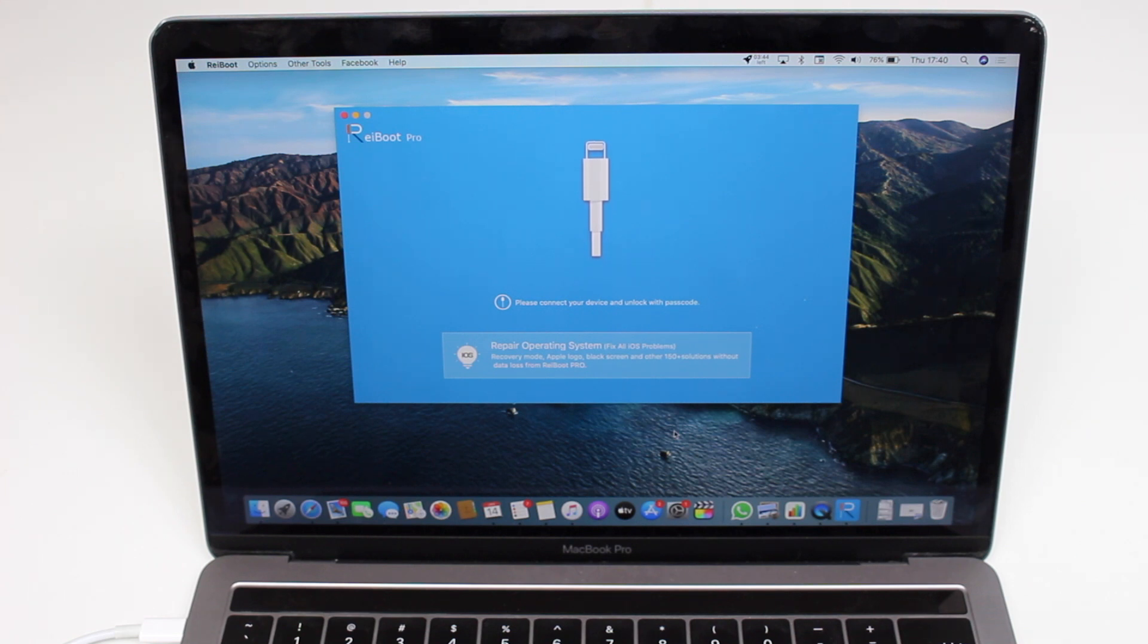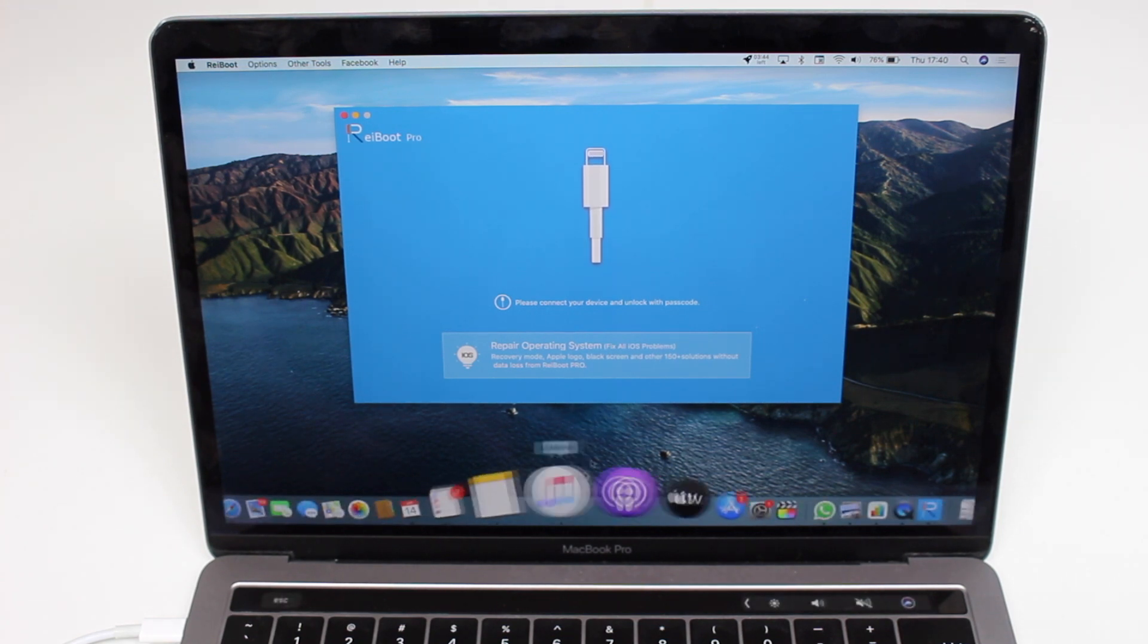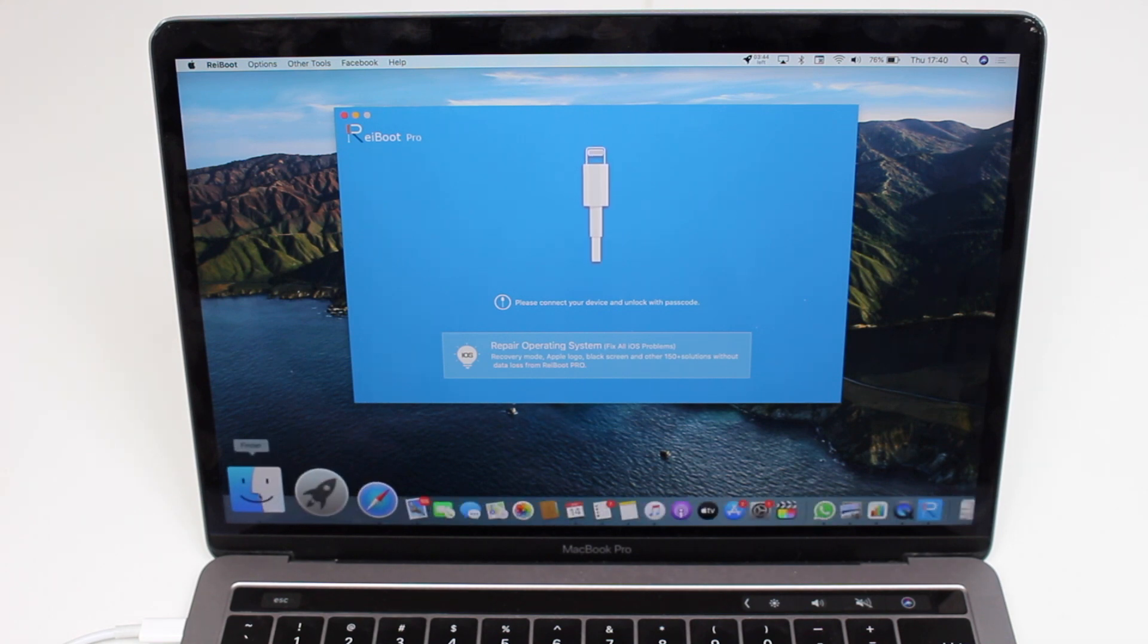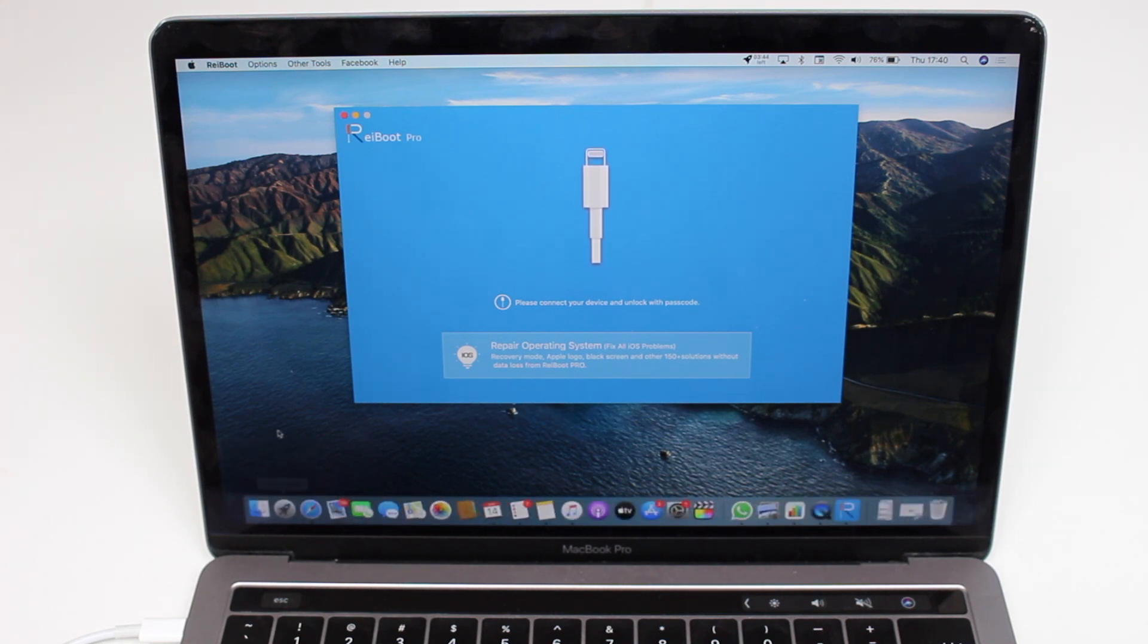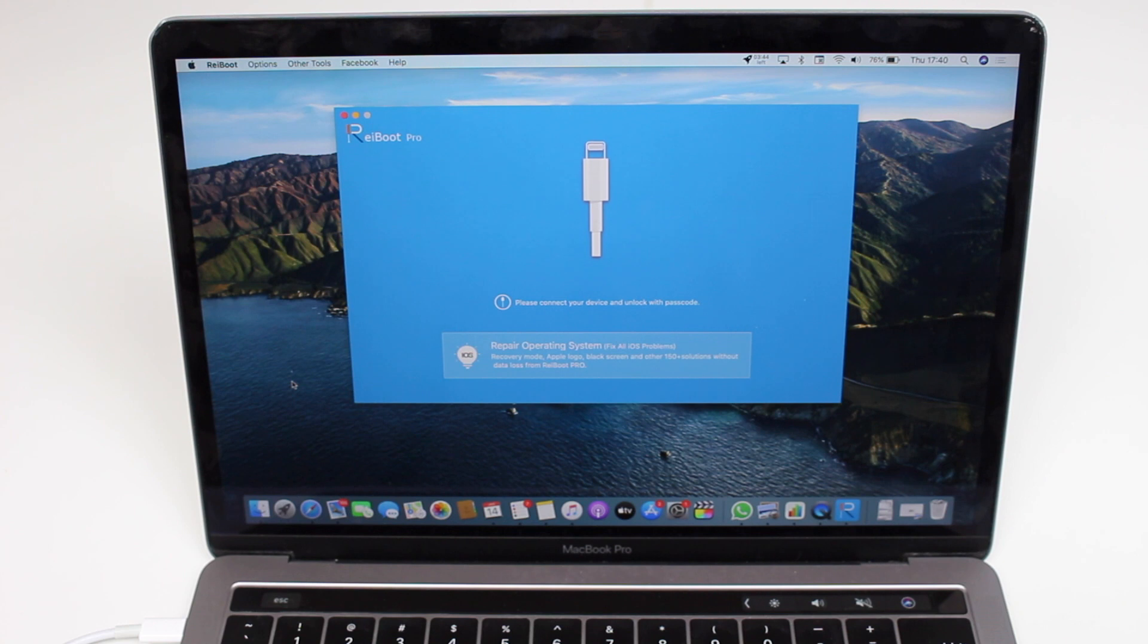A lot of people think the only way you can fix them is by using iTunes or on later macOS versions using Finder, and then you're going to need to reset your iPhone and lose all your data. But that's actually not the only way.